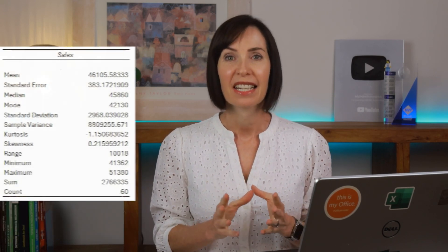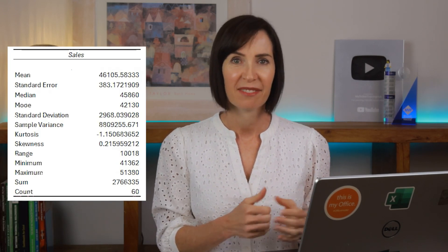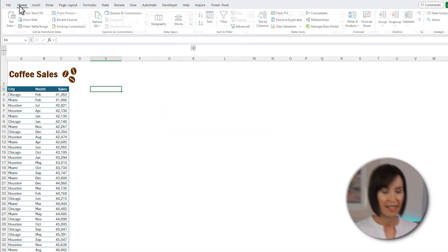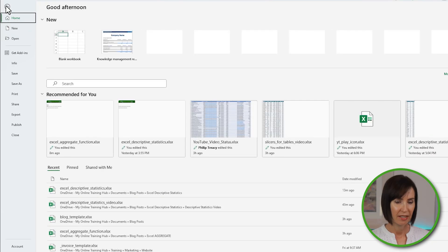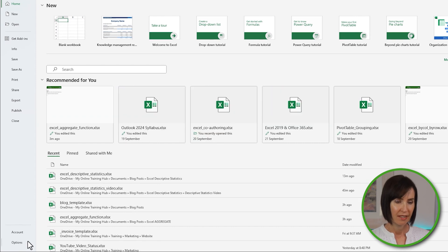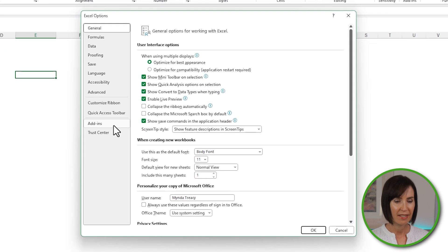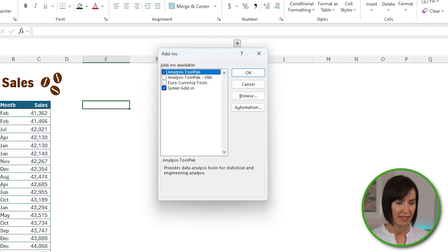The first uses the Analysis ToolPak to automatically generate a table of descriptive statistics from your dataset. By default, the Analysis ToolPak add-in is inactive. To activate it, go to the File tab, select Options, go to the Add-ins tab, and down at the bottom press Go to manage Excel add-ins.